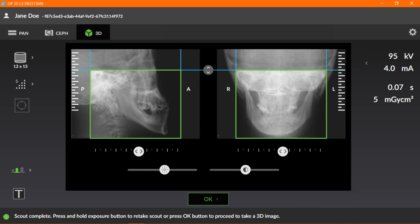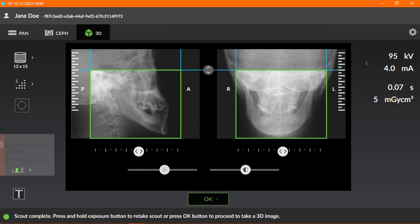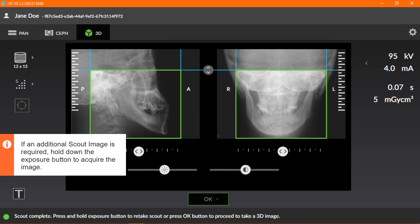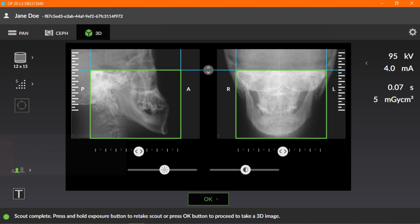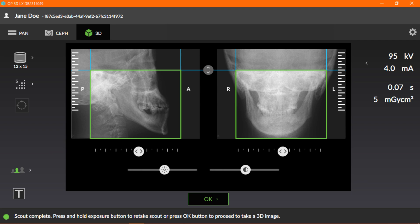Once you've made your adjustments to the scout image, click the OK button to approve the changes made to the field of view location and size, and to proceed to capturing your 3D image. If an additional scout image is required, simply hold down the exposure button to acquire the new image. Now that we've described how to prepare and capture a scout image, let's move on to the next section.